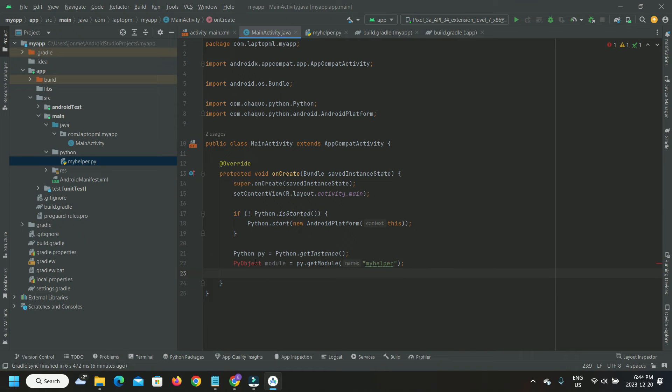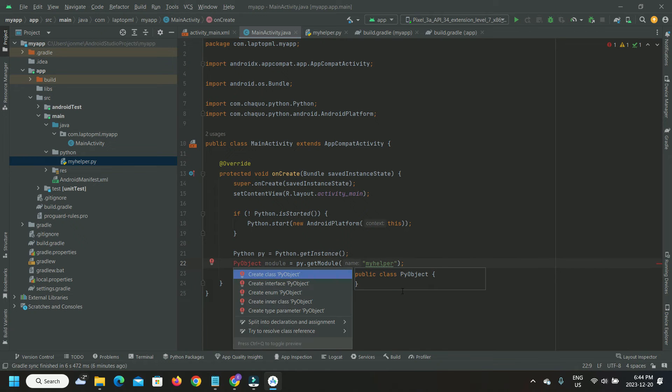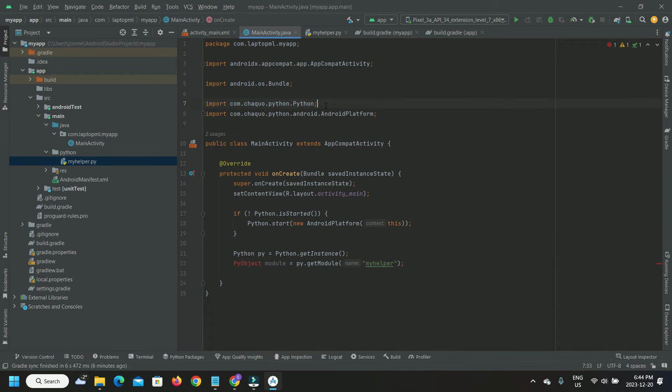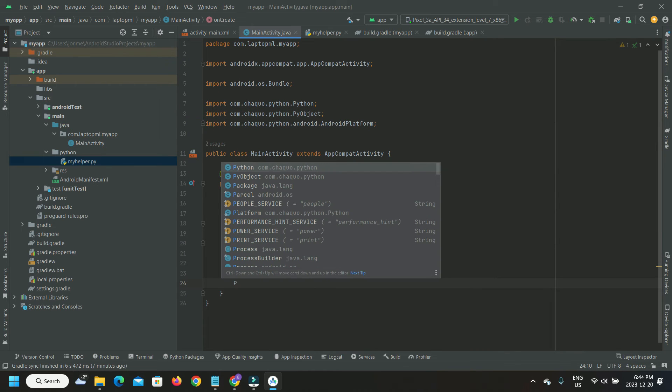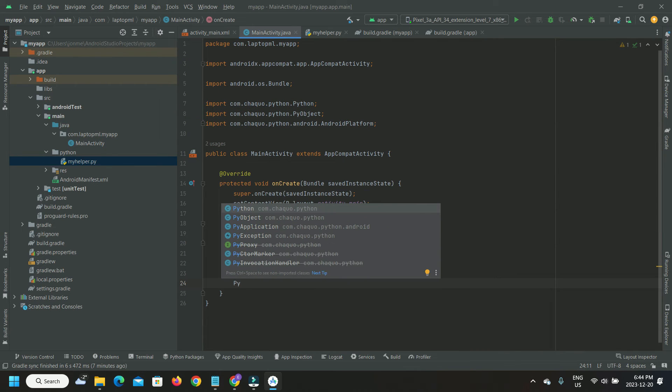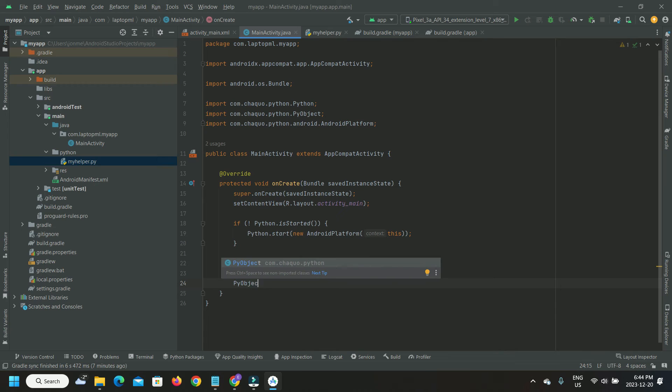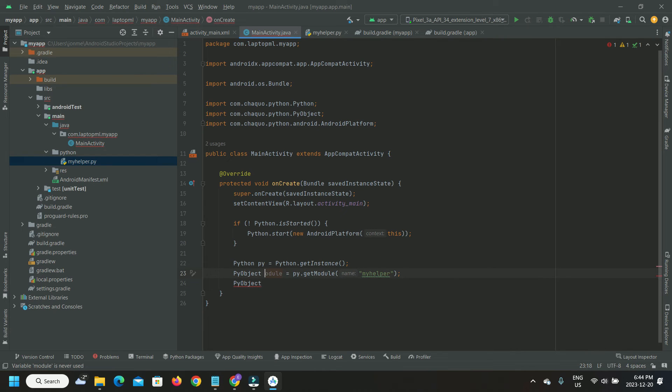Again, somehow I had to manually import the PyObject class as well.